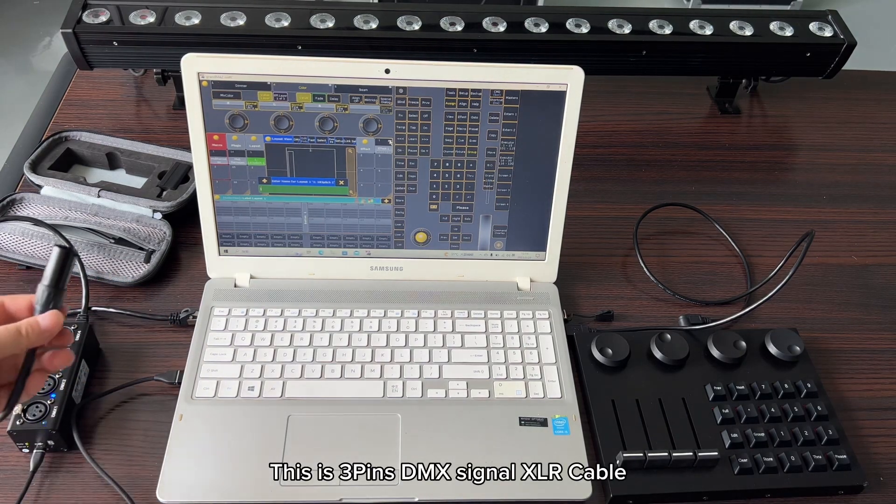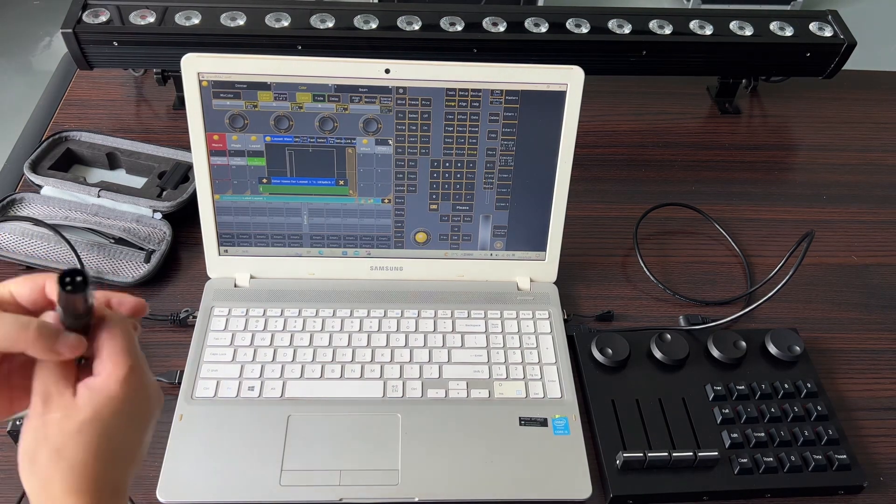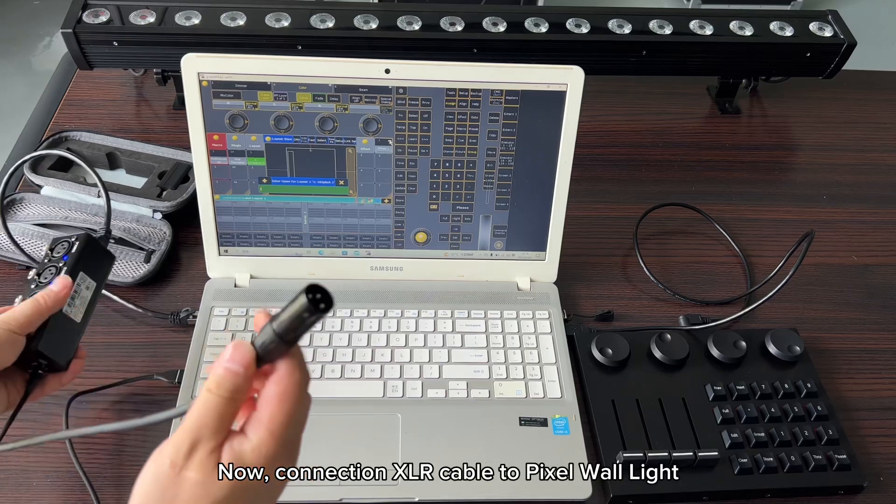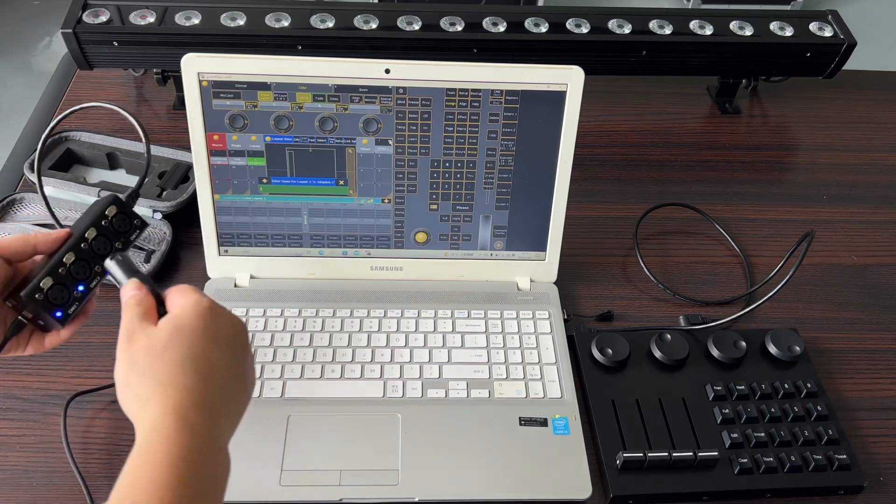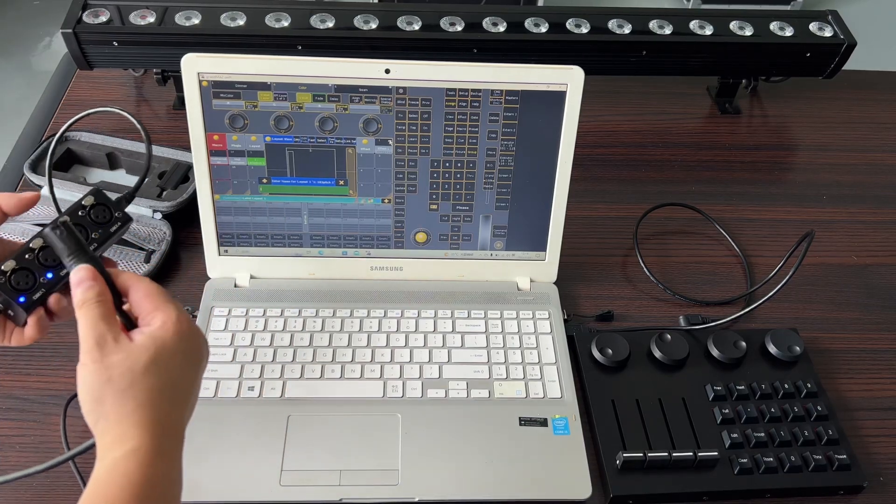This is a 3-pin DMX signal XLR cable. We connect the XLR cable to the pixel wall light.